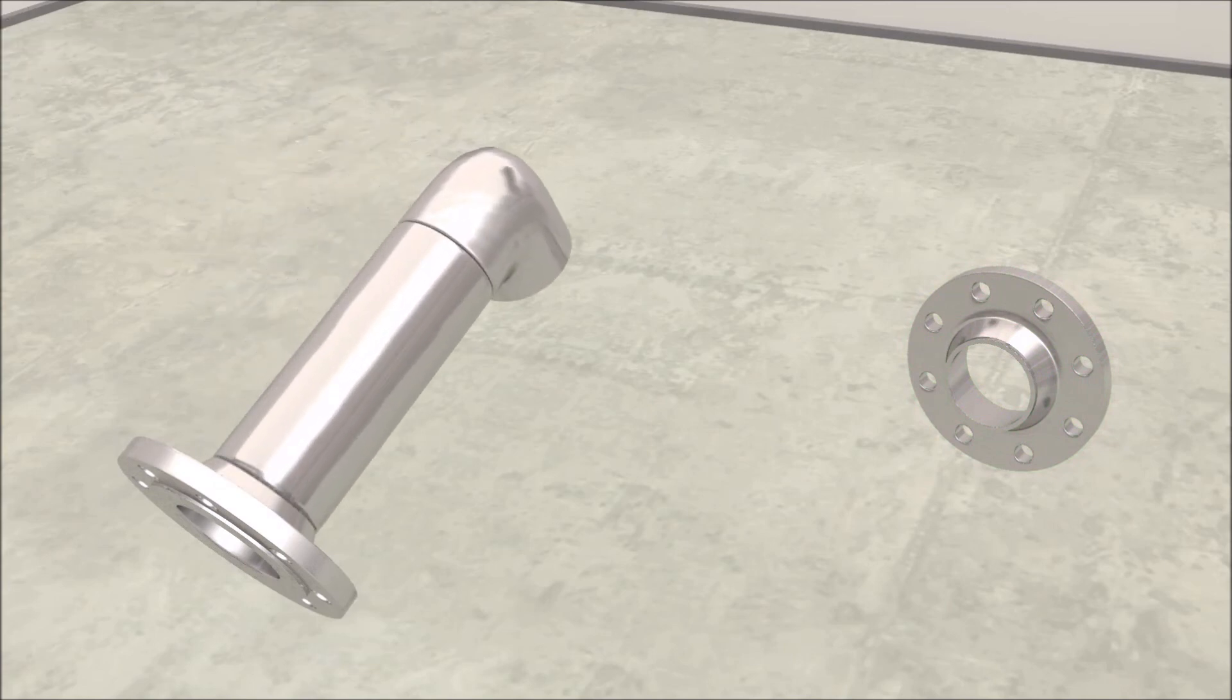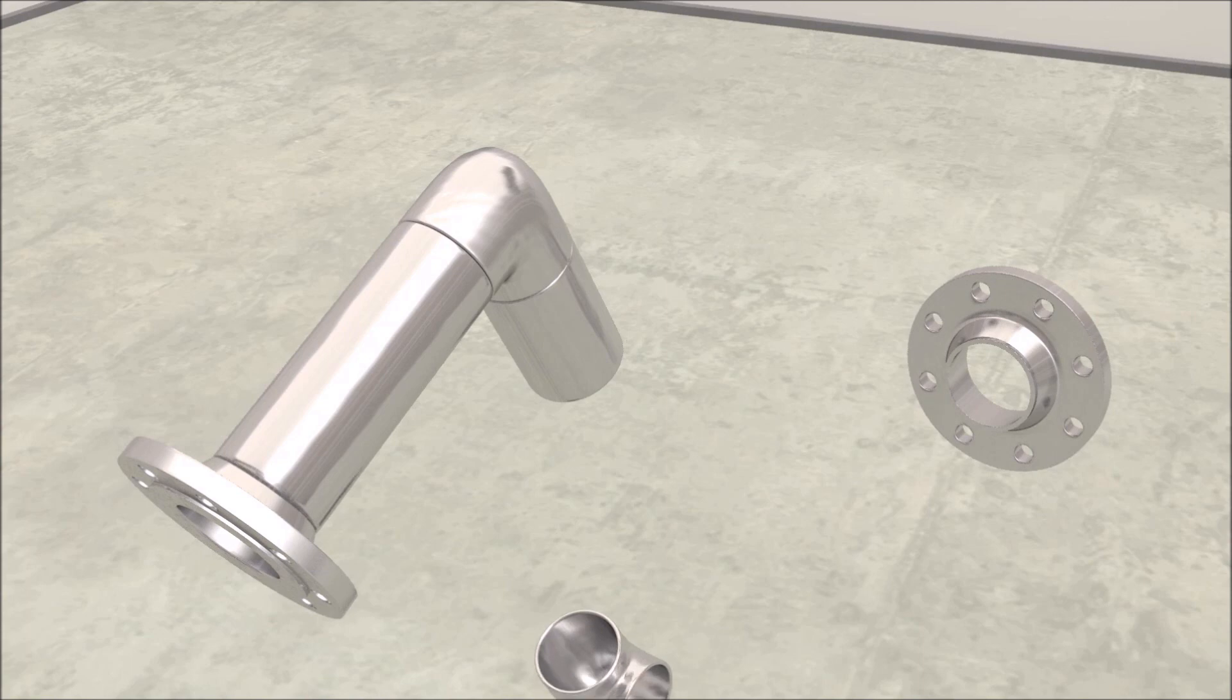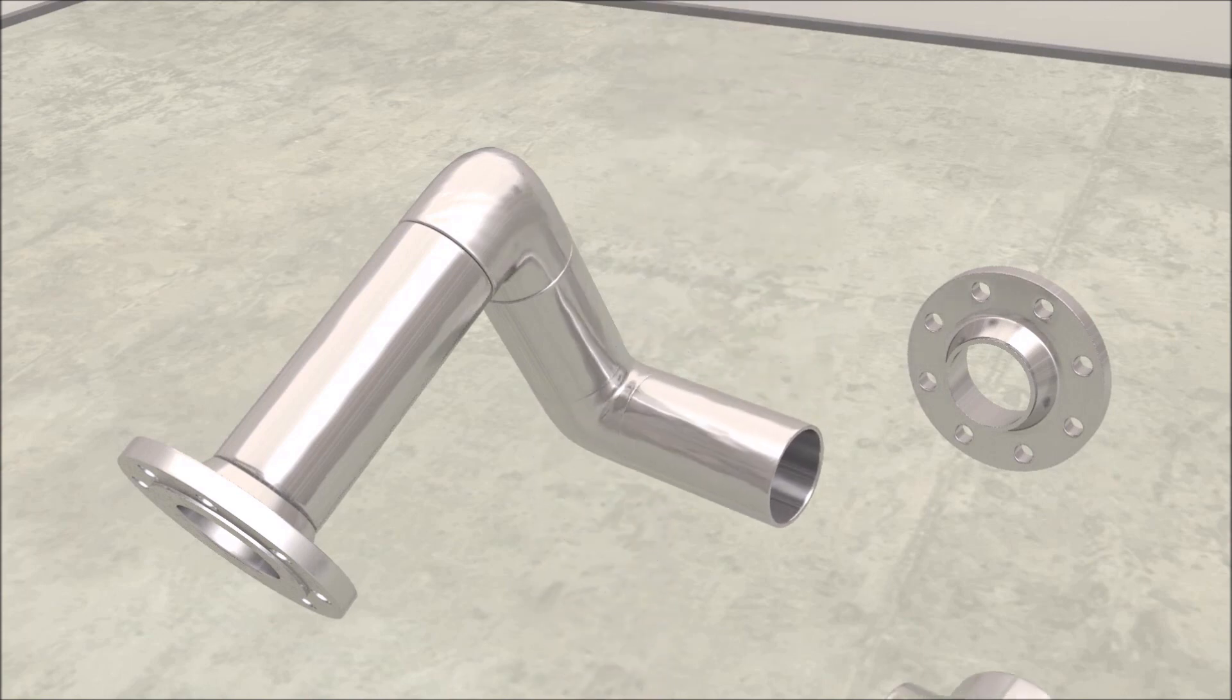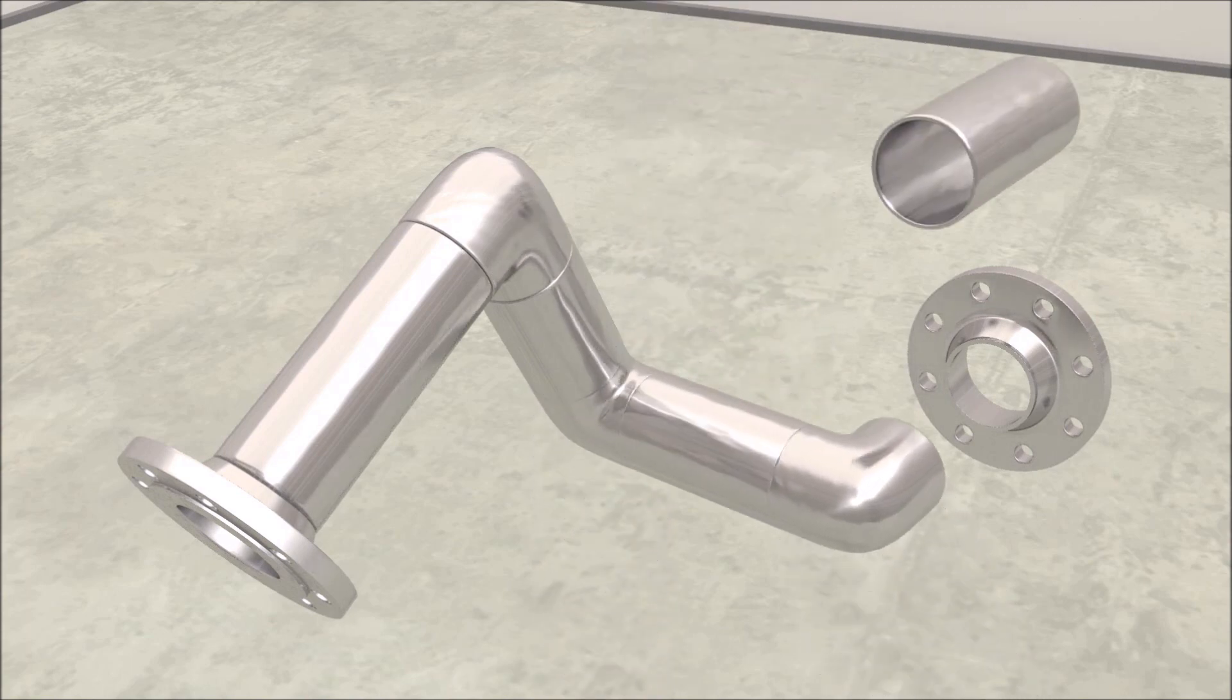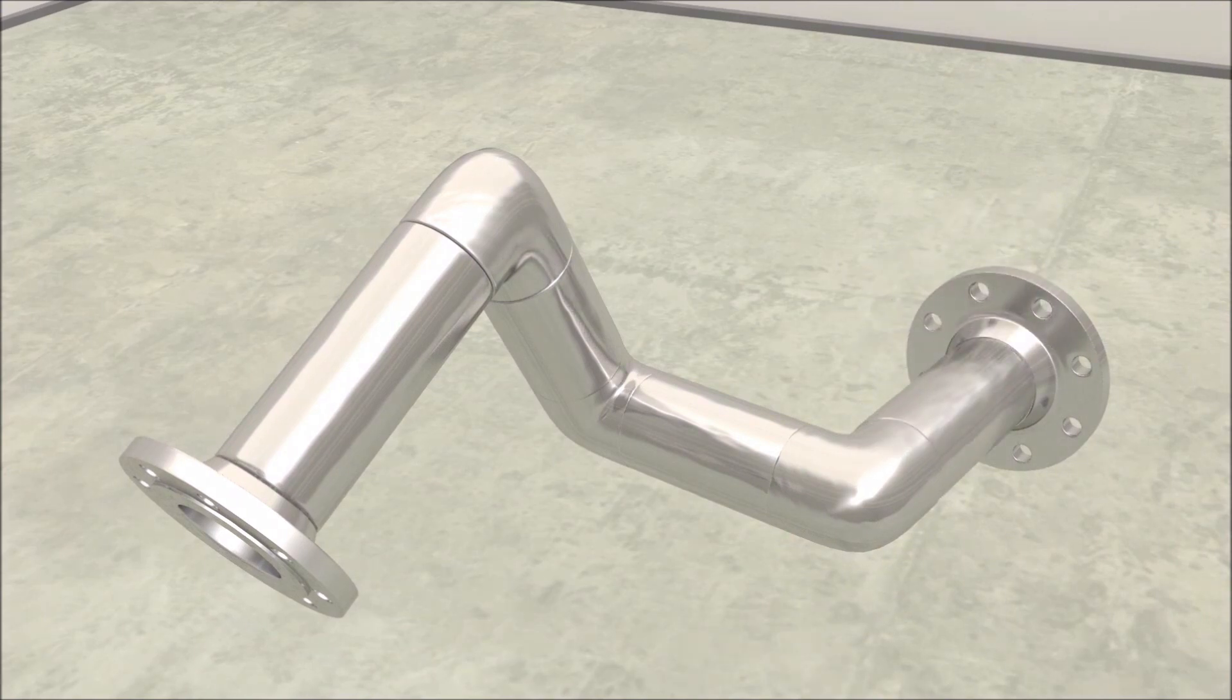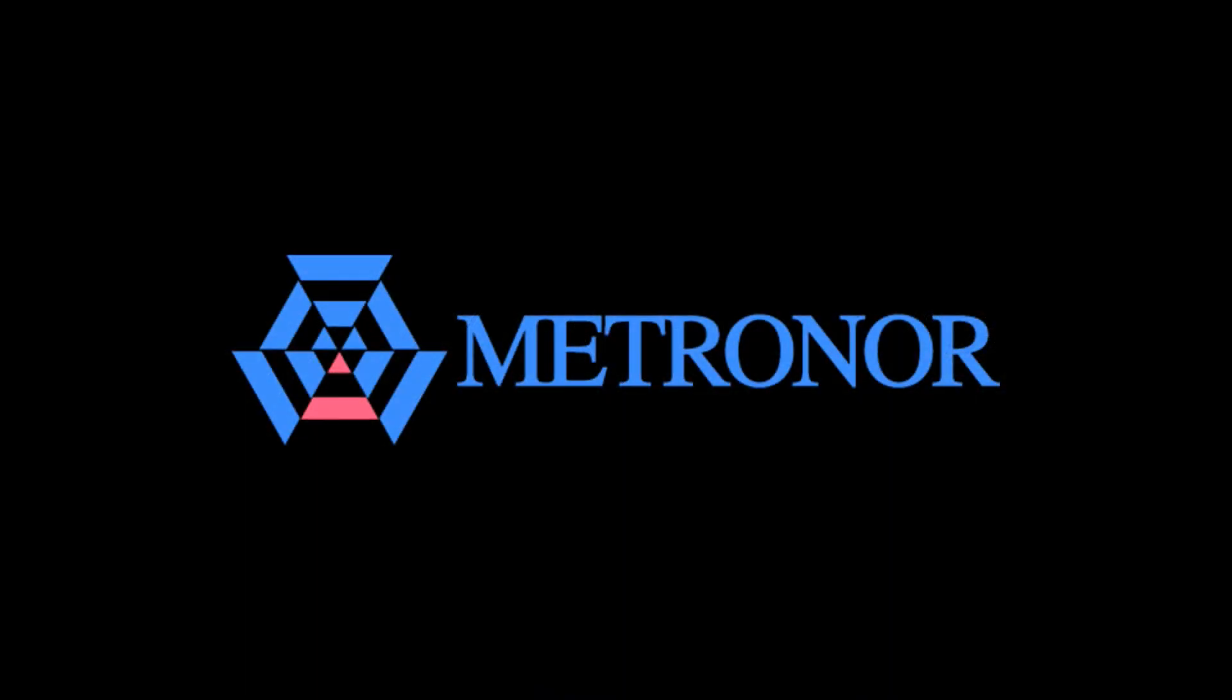With Metronaut you can bend or weld pipes with full dimensional control, enabling a first time fit of the end flanges and avoiding adjustments and rework to save your time and build trust with your customers.